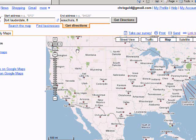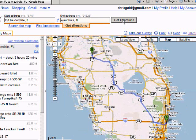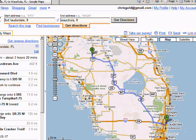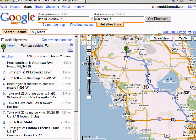That's where our favorite Thousand Trails Park, Peace River, is. Click on get directions. It zooms me into Florida and draws the appropriate line from Fort Lauderdale to Wauchula, and over on the left here it has turn-by-turn directions. It tells me that it's 176 miles, about 3 hours and 20 minutes.